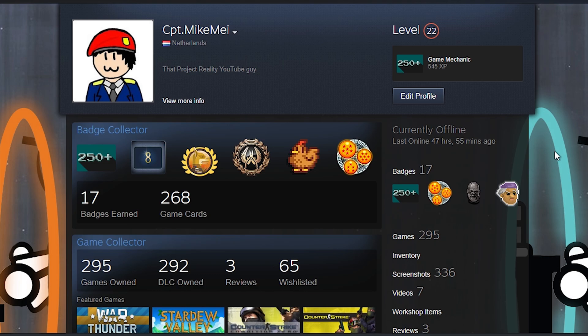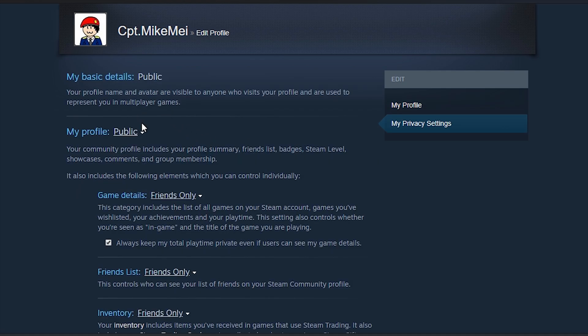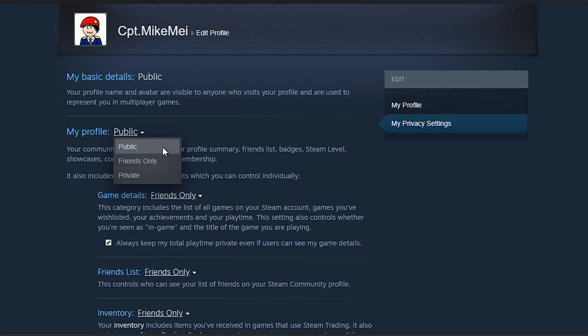If your Steam login doesn't work, it means that your account is on private. To change that, go to your profile, go to edit profile and go to my profile settings. Go to my profile and click on public instead of private.